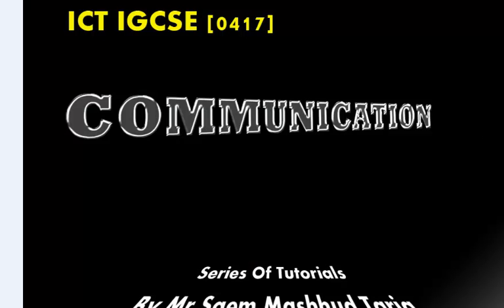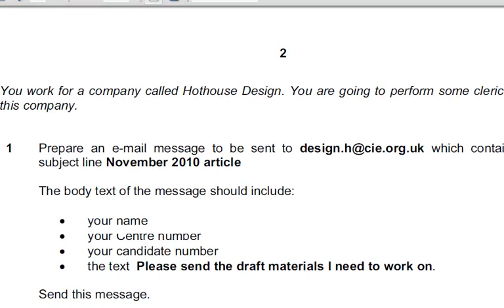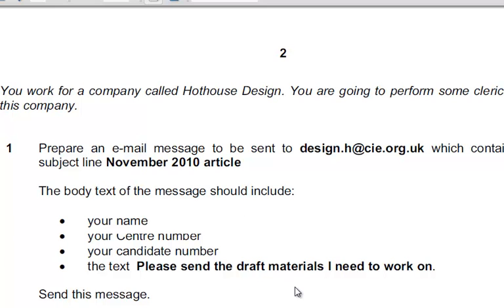the November 2010 paper of the communication module. Here we start. You work for a company called Hothouse Design. You're going to perform specific tasks for this company. Prepare an email message to be sent to design.h@cie.org.uk, which contains the subject line November 2010 article. The body text should include your name, Centre number, candidate number, and the text 'Please send the draft materials I need to work on'. You should receive the instructions you need within an email reply.